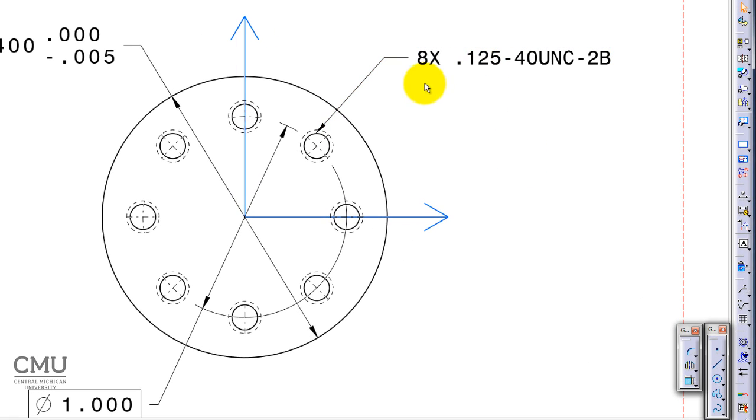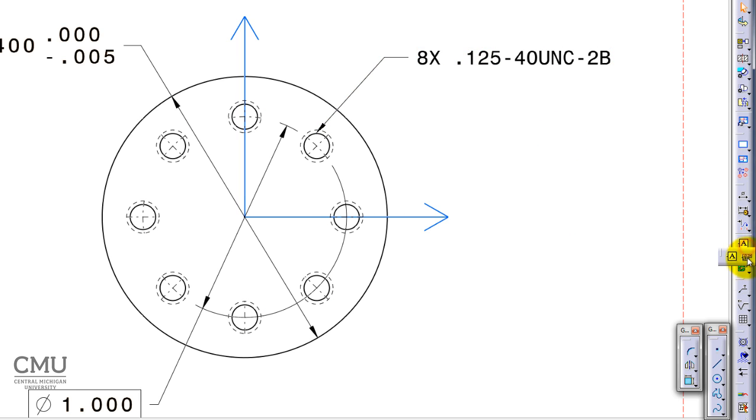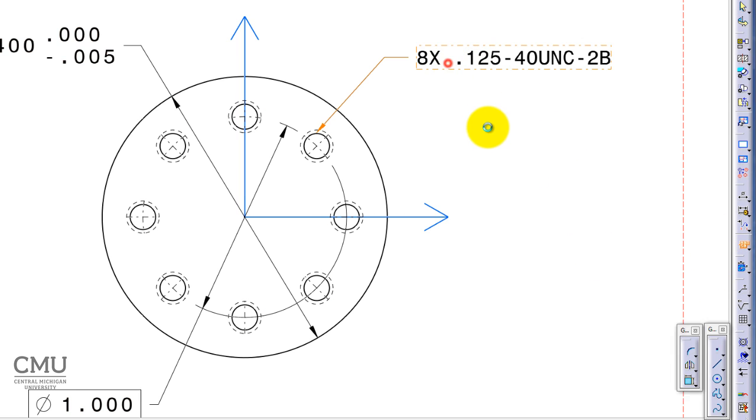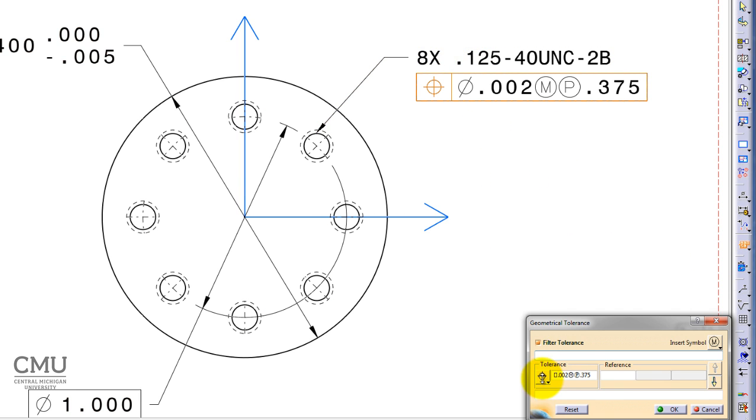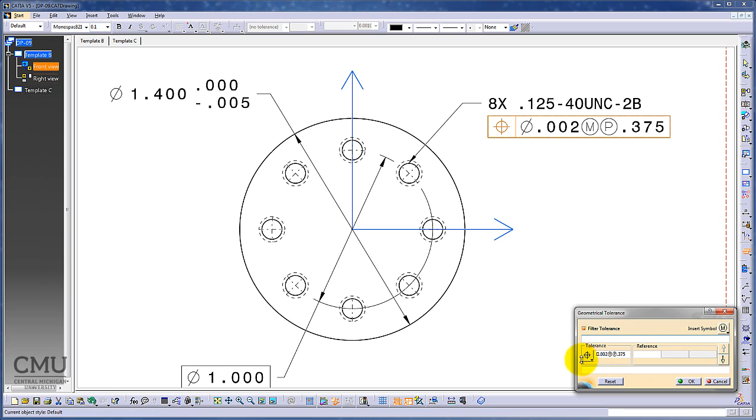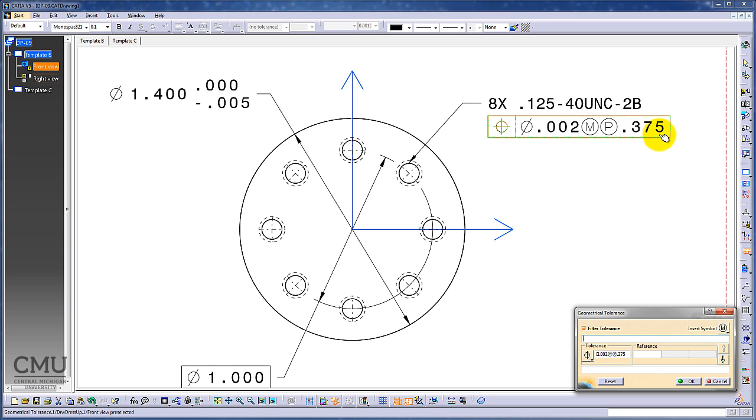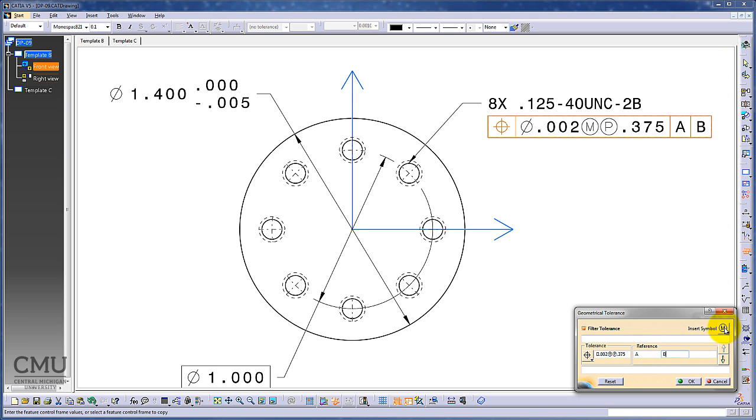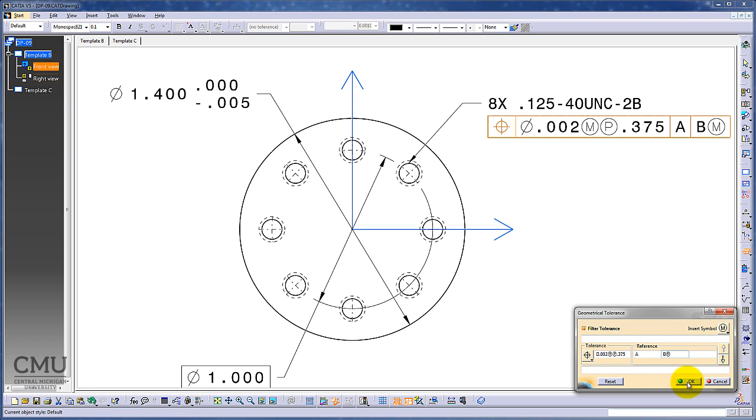I'm going to add the feature control frame over this dimension. Change to feature control frame and pick up. You can add the positional tolerance: diameter 0.002, maximum material condition, projected position with 0.375 inches tolerance, based on datum A, B, and maximum material condition. Okay, then we got it.